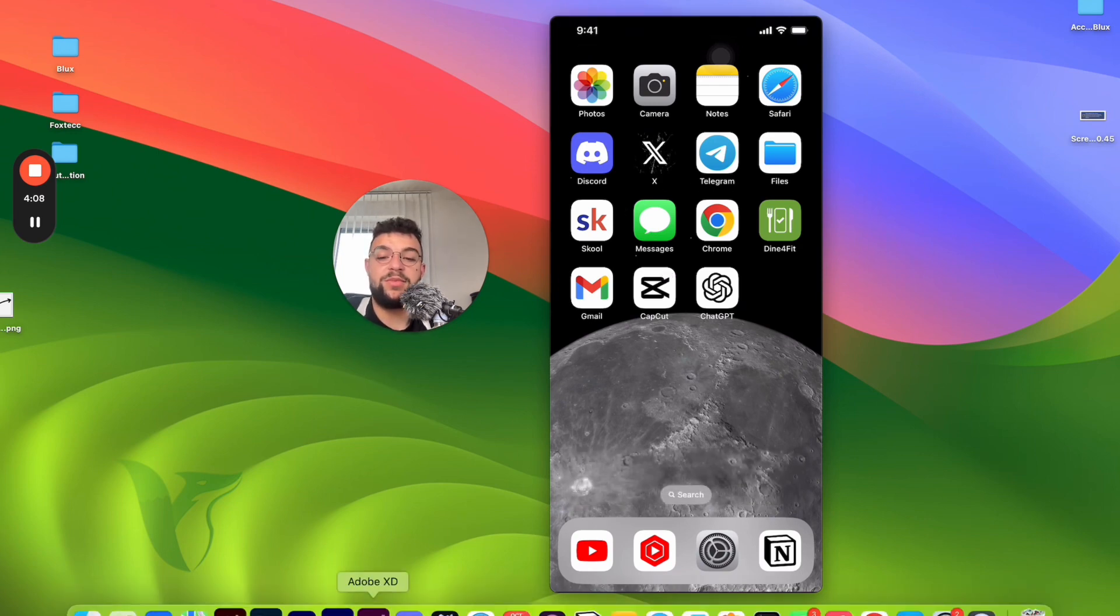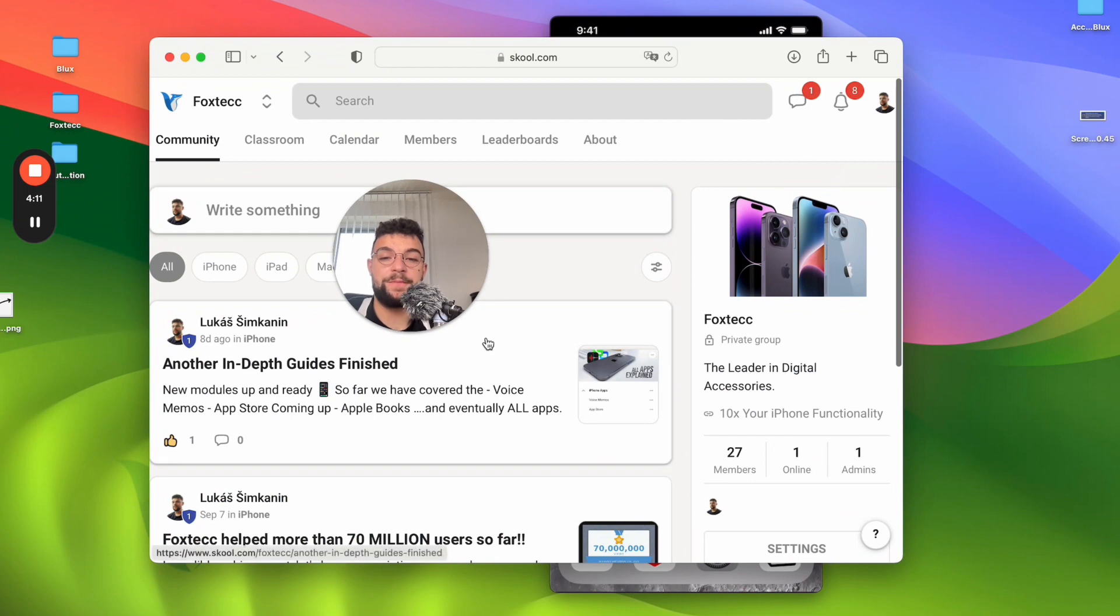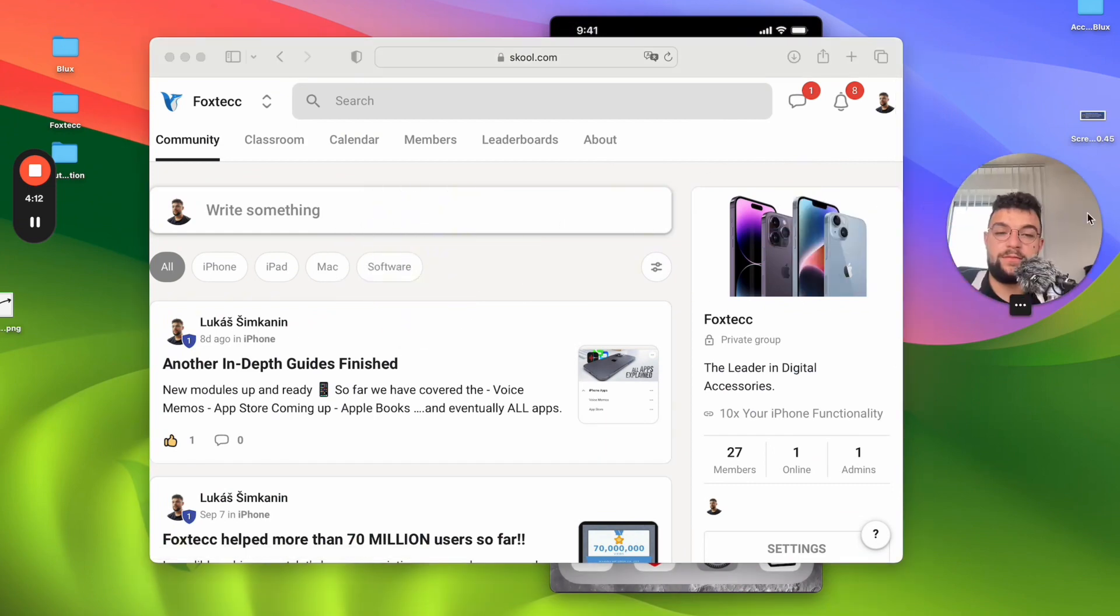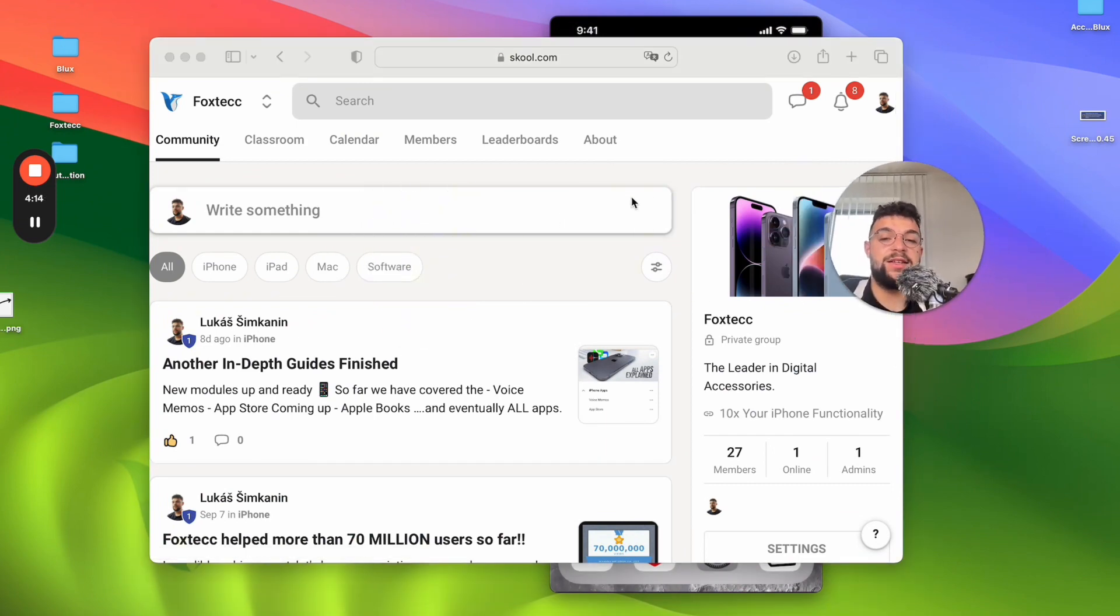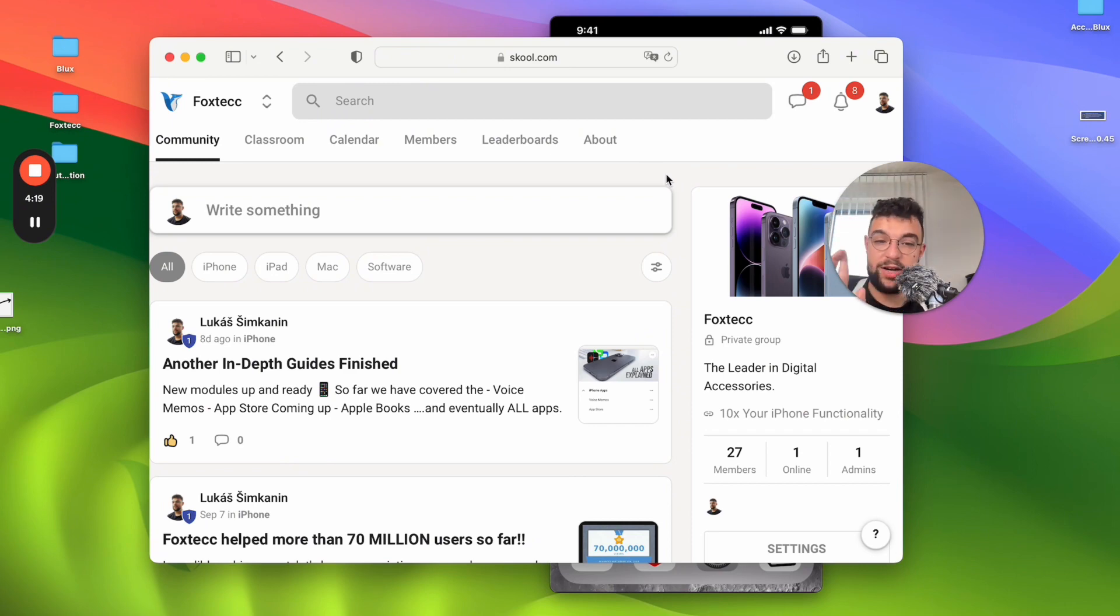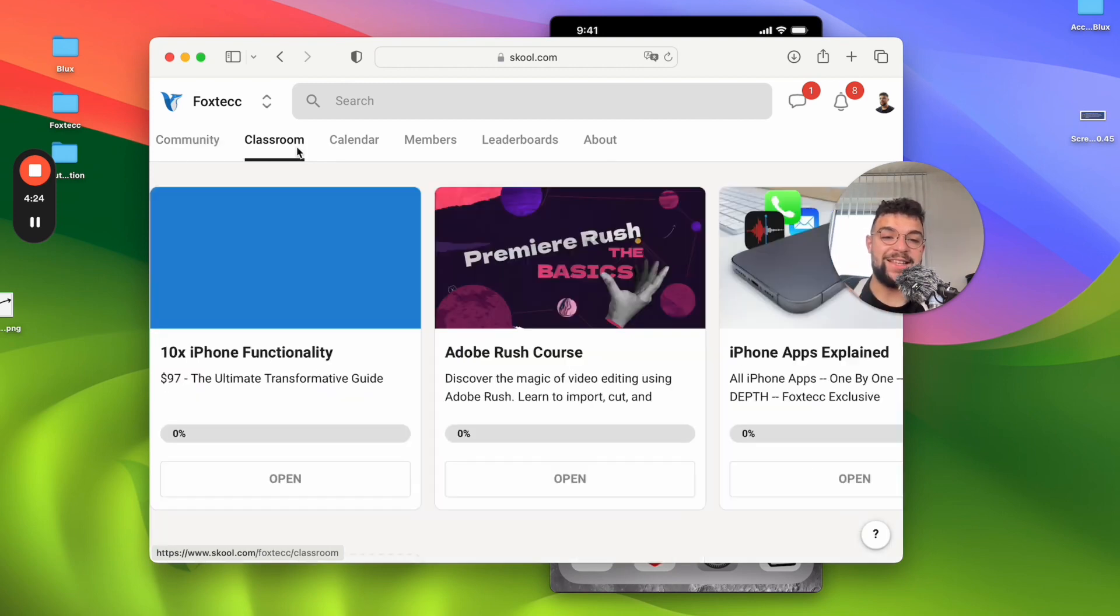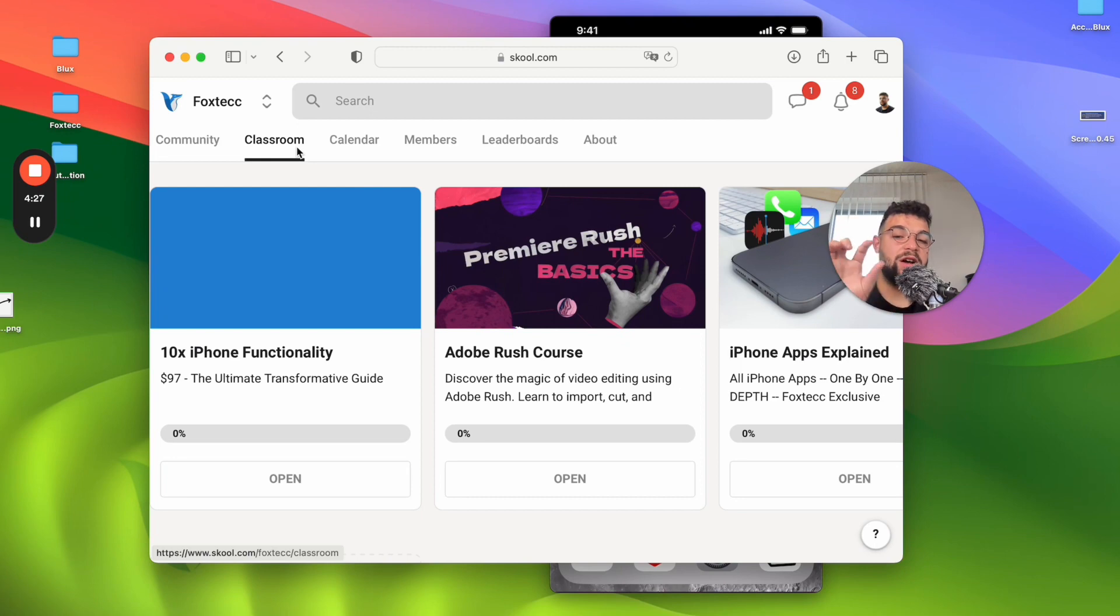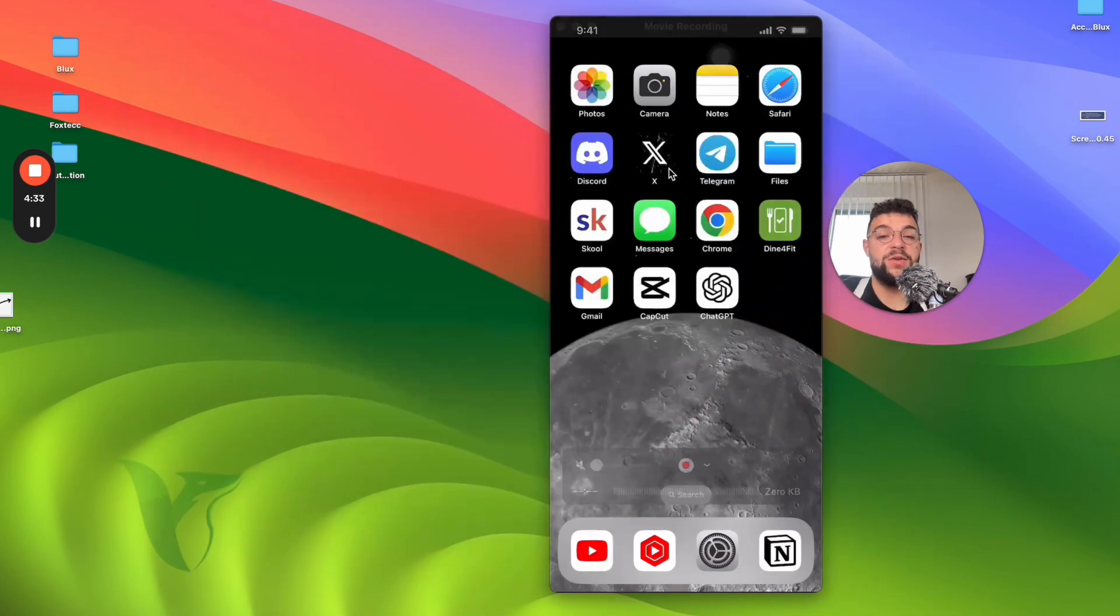But before, I need to show you one thing I've been working on. You can see it right here. It is the Foxtech educational platform. It is free to join. Link is down below in the description. Go ahead and check it out right now because there are people learning already inside. And there are free resources like free video editing course, in-depth guides for iPhone apps. Definitely go ahead and join it right now and I'll see you inside.